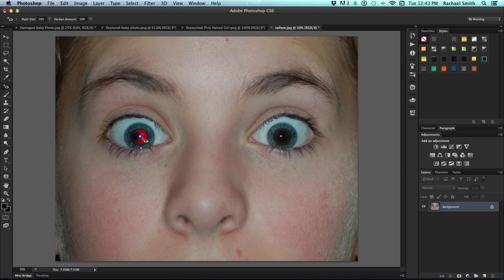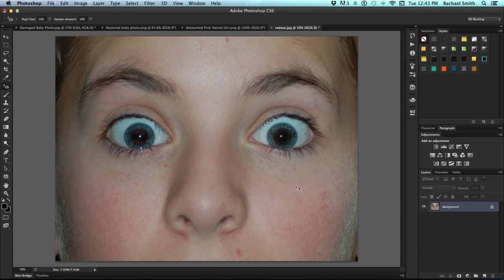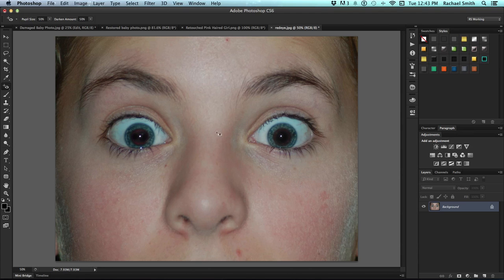Now you'll notice this one didn't work quite as well. Sometimes it does the first time and sometimes it doesn't. But this is also a good solution if you get a little bit of a red rim left around the eye from a previous fix.